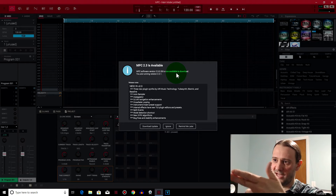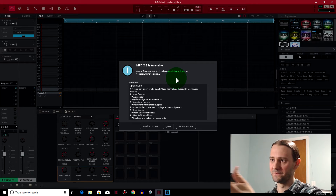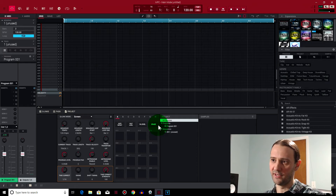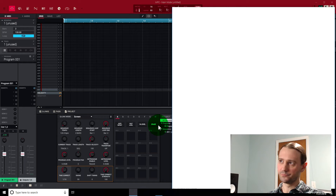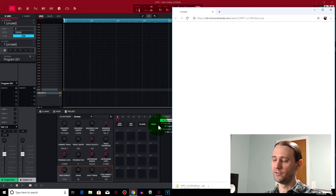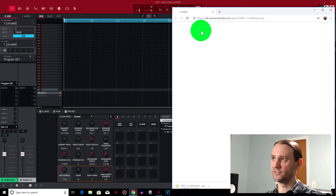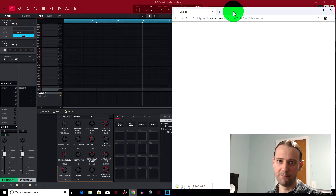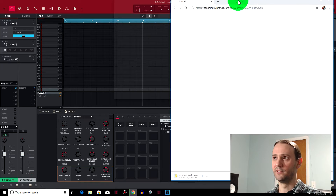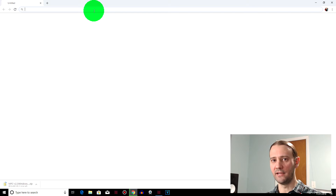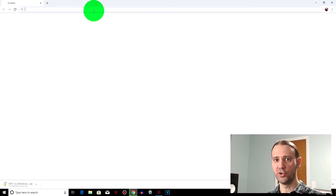It's going to tell you all the different things added to it. Go ahead and download the update. You'll see it opens up your browser and it automatically starts downloading.